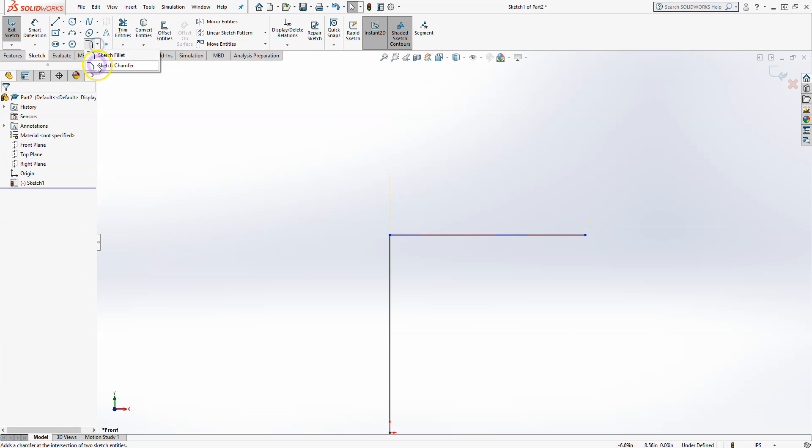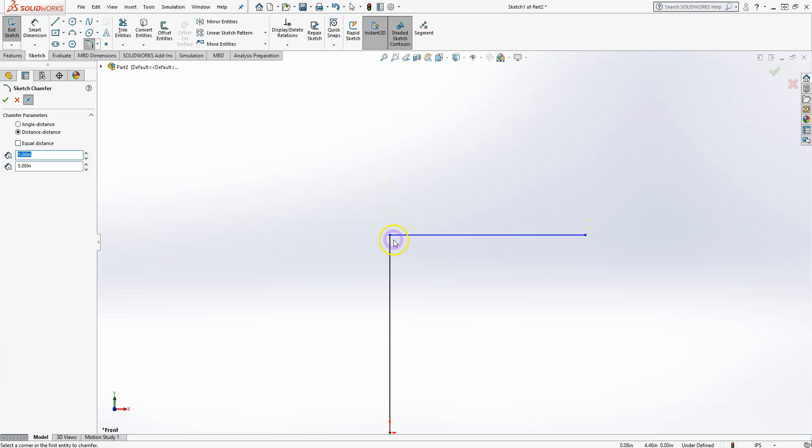The Chamfer tool works the same way — you can either select the corner or hold Control to select the two lines.